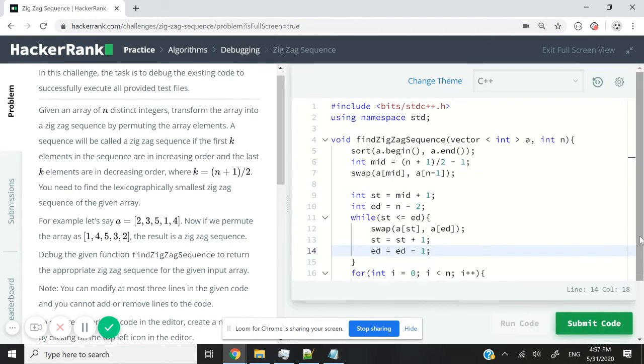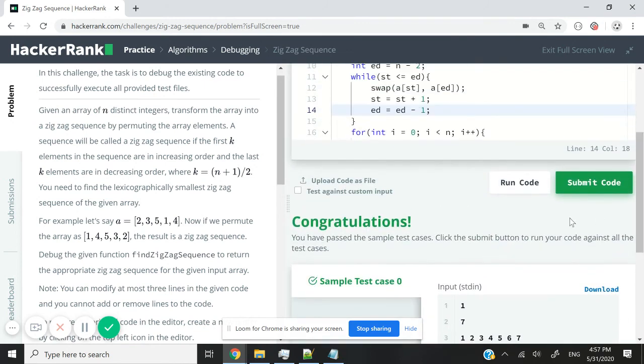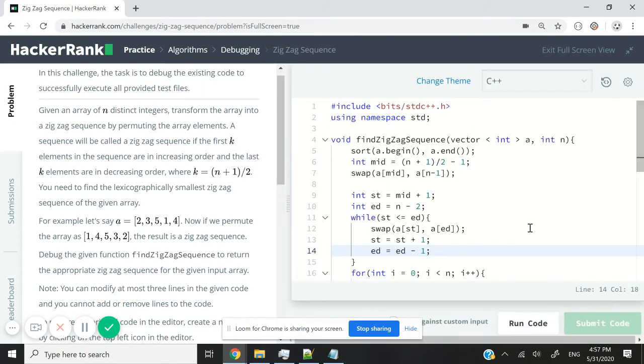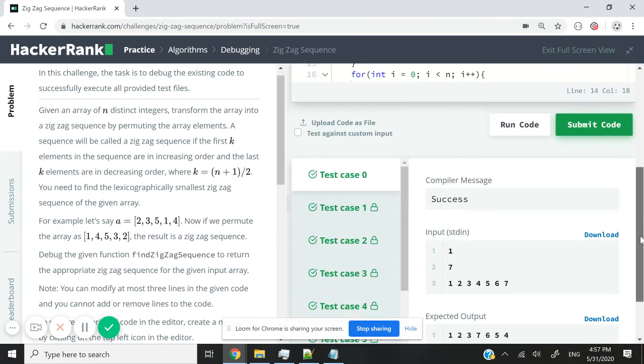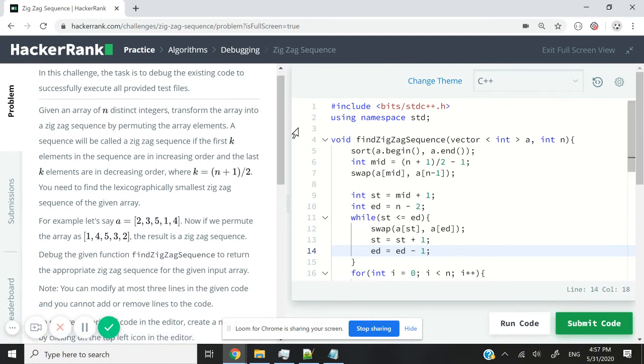I'm now going to run this code and we just pass the test cases. Let's just submit this code and we also pass the test cases again. So that's it for this HackerRank challenge. Please turn on your notifications. I'll catch you next time. Bye.